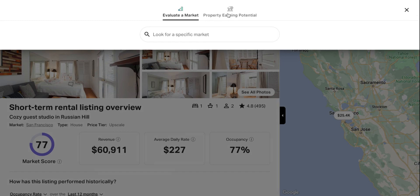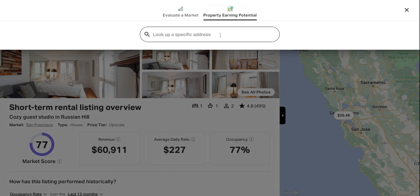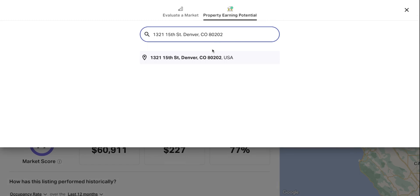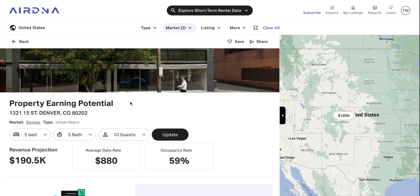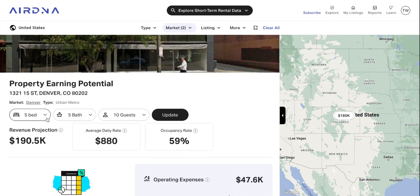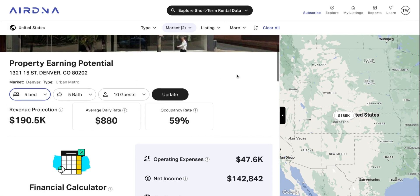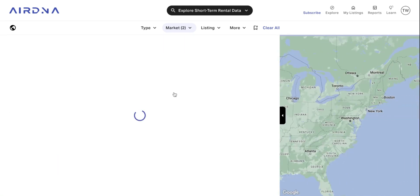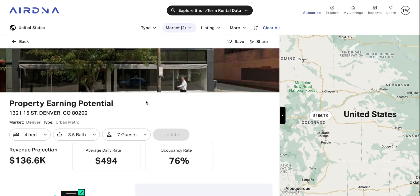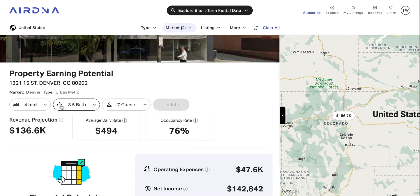The other really useful feature is our property earning potential calculator. If you input an address here, we can give you an idea of how much that property could generate as a short-term rental over the next 12 months. You've got the option to change the number of bedrooms, bathrooms, and guests it can accommodate, and that will have an impact on the pricing projection. You've got the revenue projection — that figure is based on full-time availability over the next 12 months — the average daily rate you'll be able to charge, and the projected occupancy rate during that time.